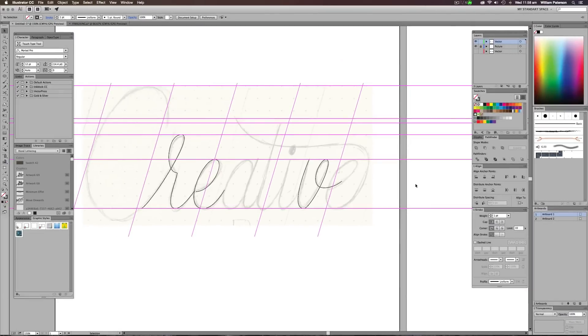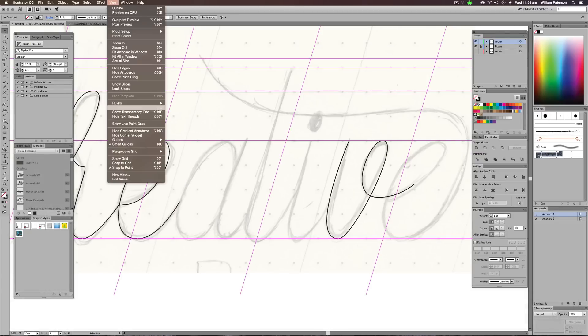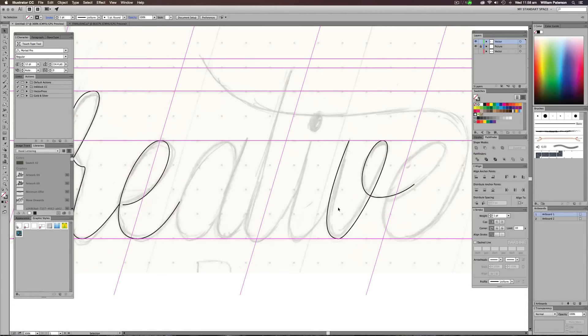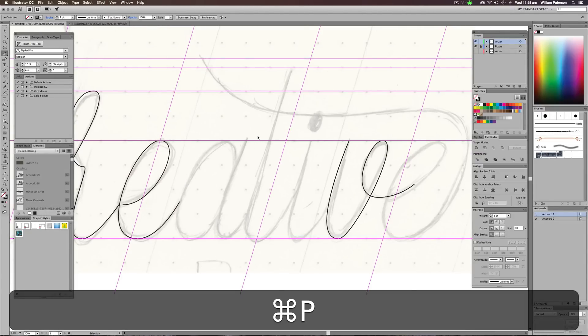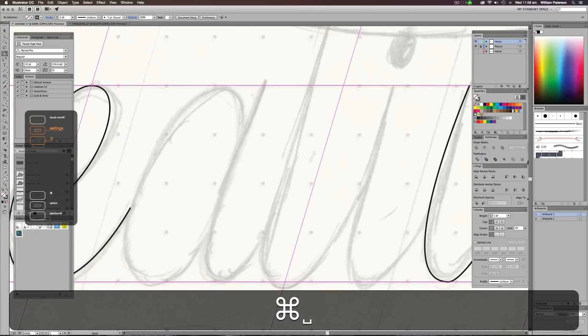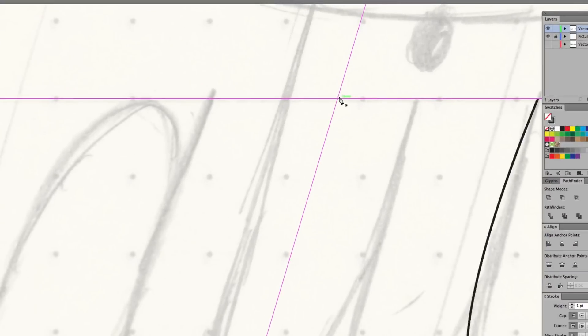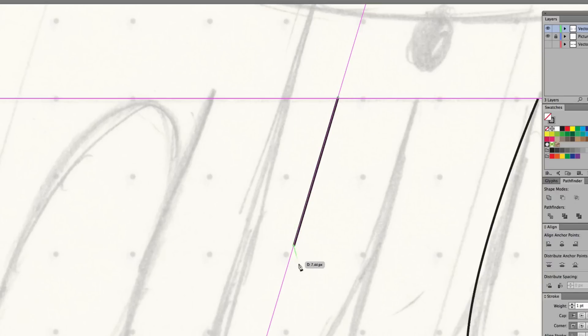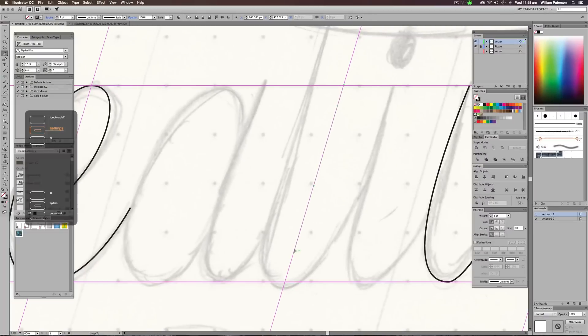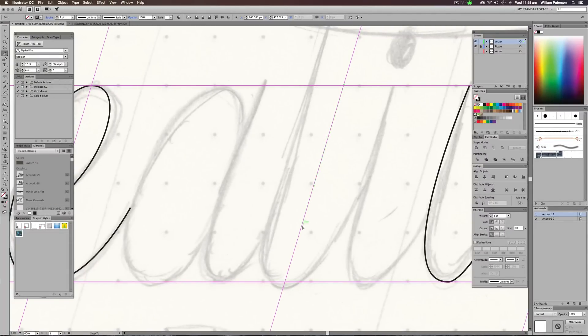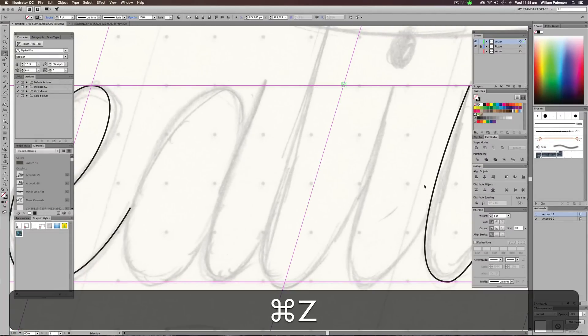Also make sure you press Command U, which will actually turn on Smart Guides, which is just here under View. And it'll make you basically snap you to these grids here or these angles here. So no matter where you are, it'll snap you to it. It'll actually snap your angle points as well to this as well. So that's a really good idea to do.